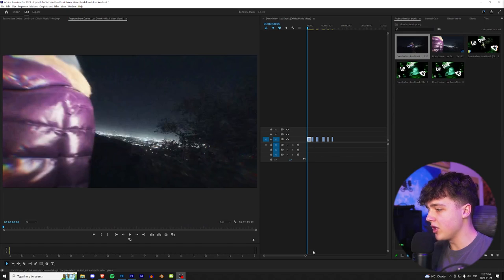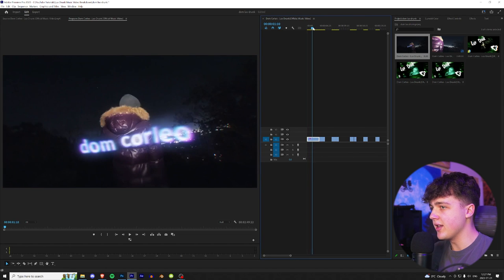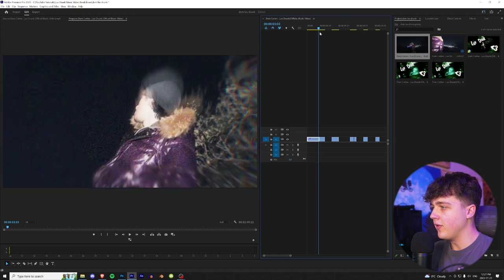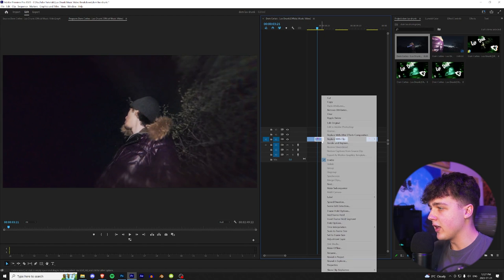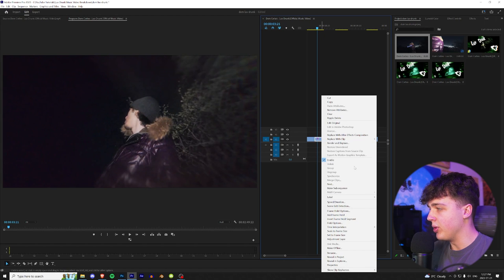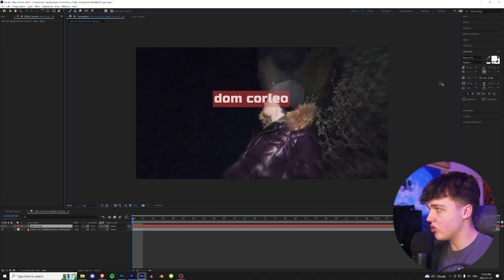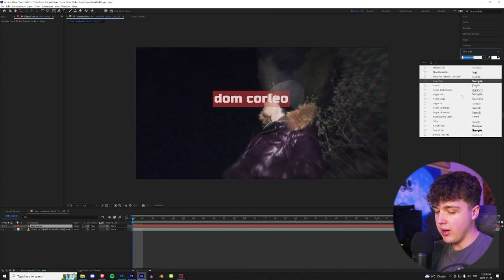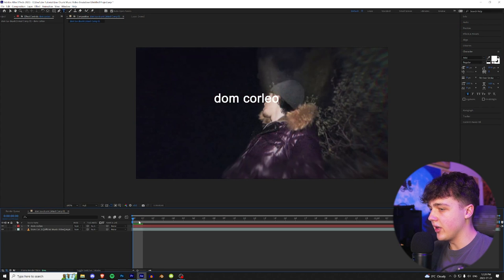All right guys. So first, we're going to start off with this one intro scene here. Just the intro text saying Dom Corleo has this really cool wave effect. We're going to be duplicating it on this clip right here. To do this effect, we're going to right click and open it up in After Effects, and we're going to write Dom Corleo, press Control A, go over to our character over here, and we're going to look for that font. I believe it's called Arial.